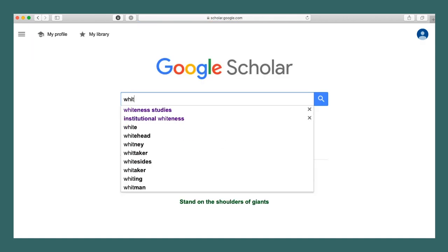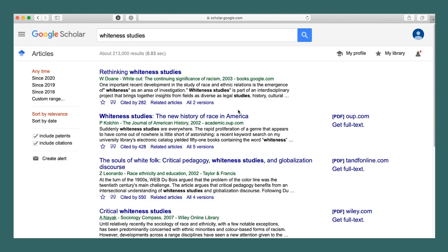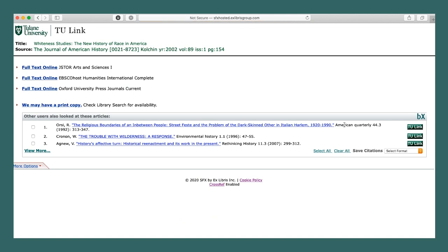Upon reviewing results of a Google Scholar search, clicking Get Full Text takes you to content provided courtesy of your library at Tulane University. Hope that you found this quick tutorial beneficial and that you add this tool to your research toolkit.